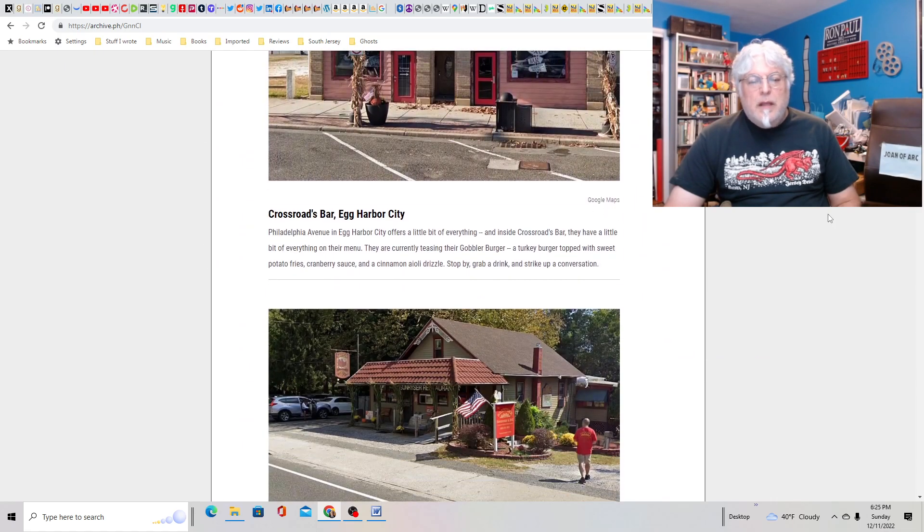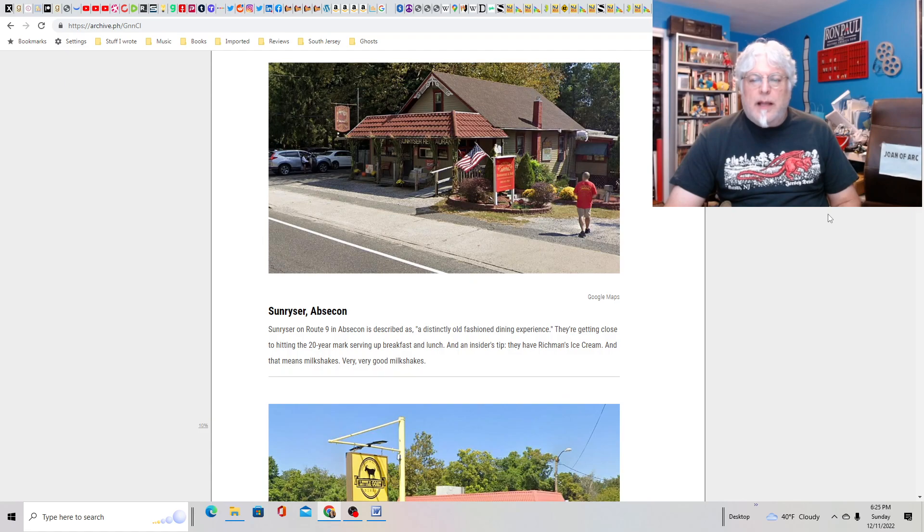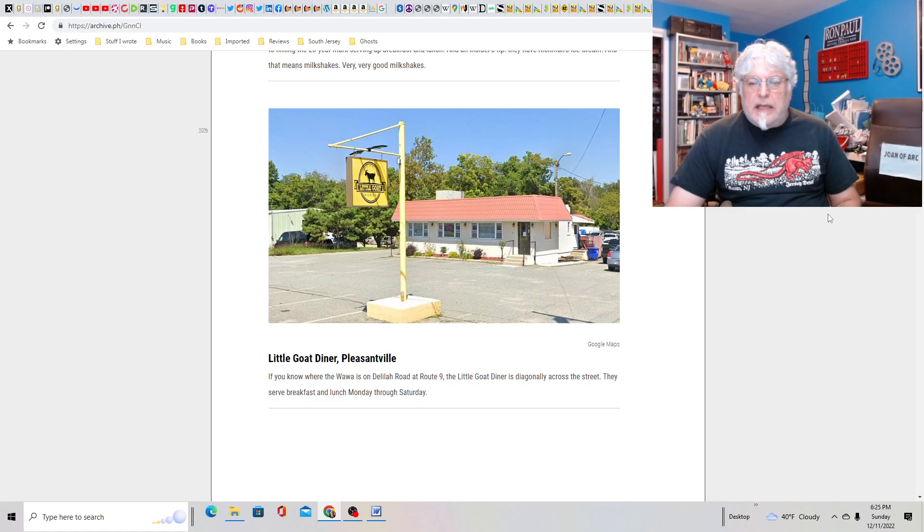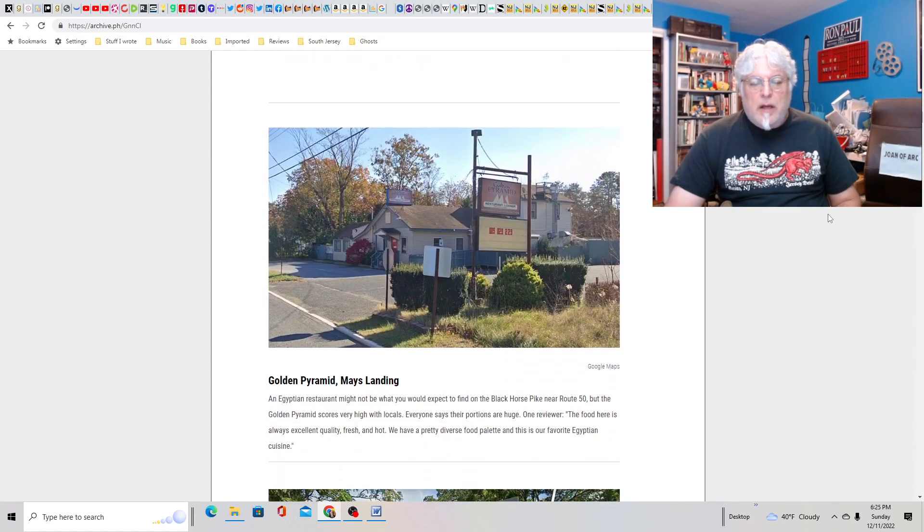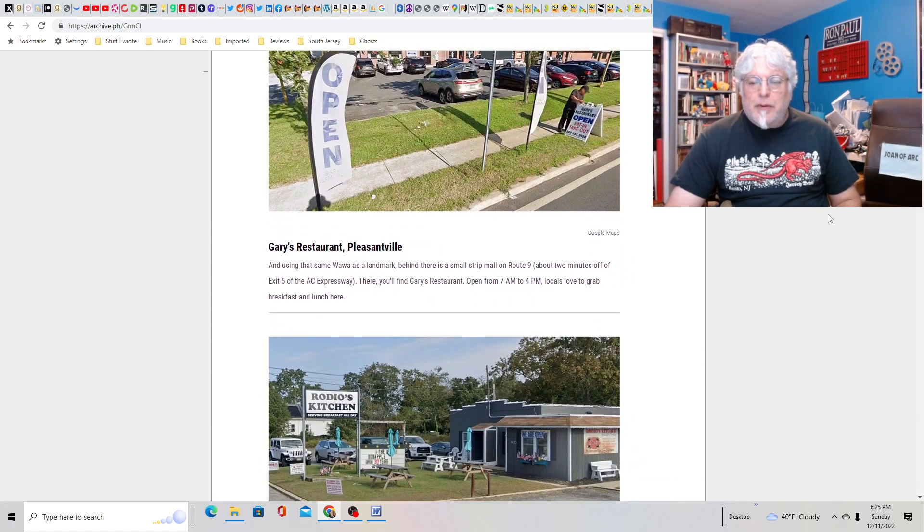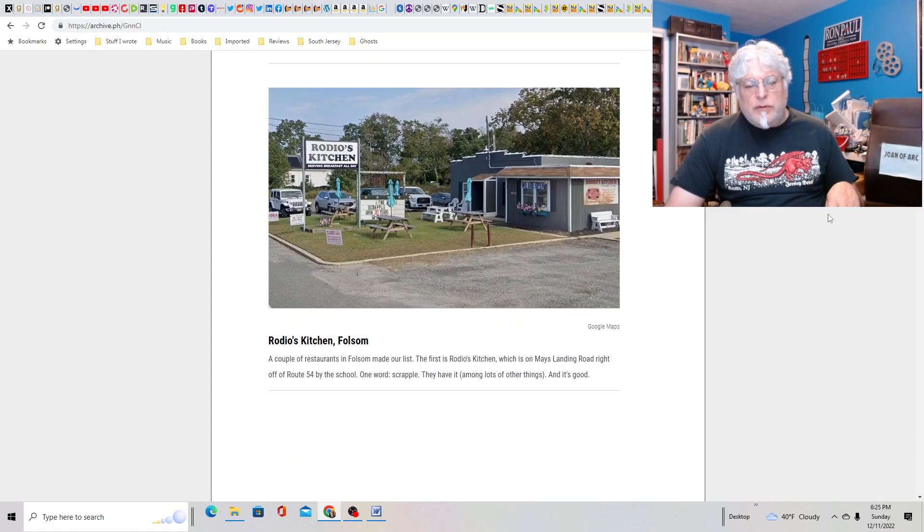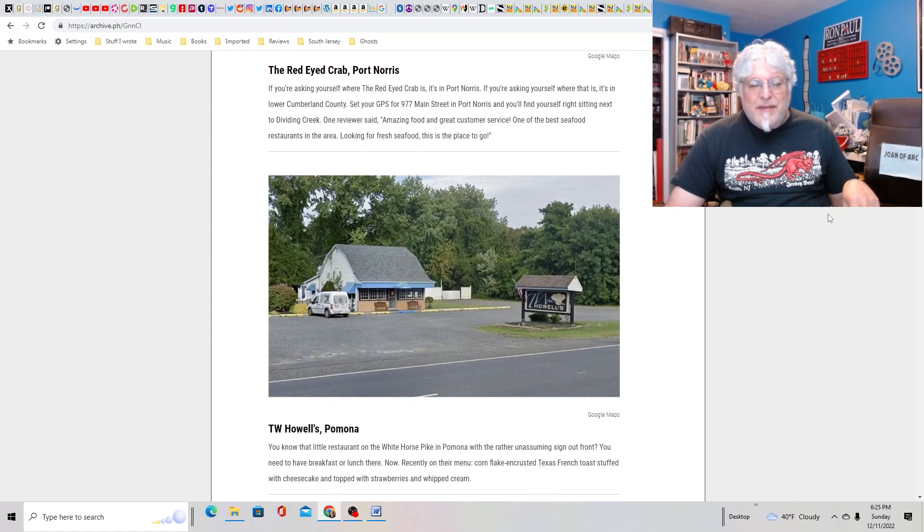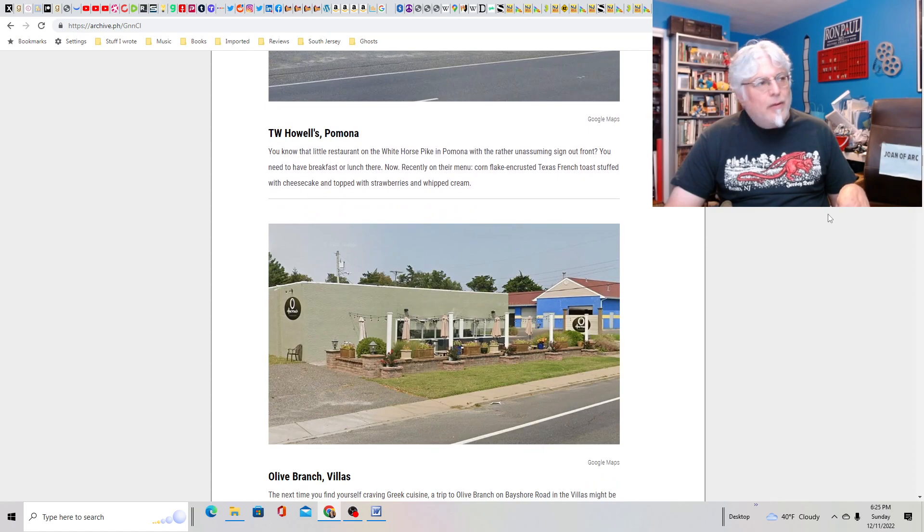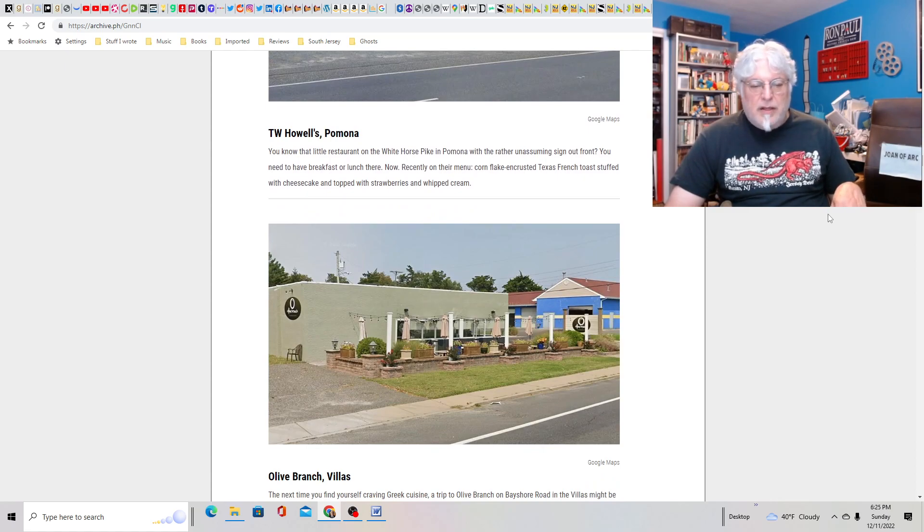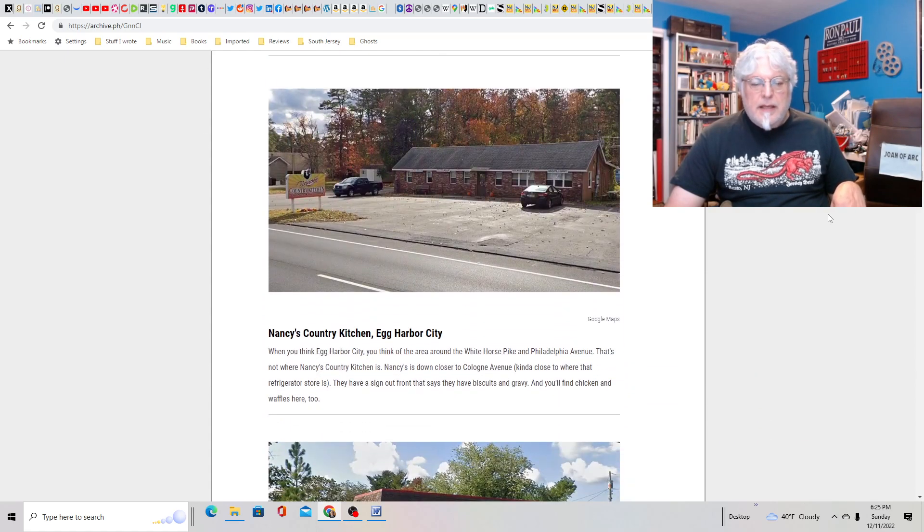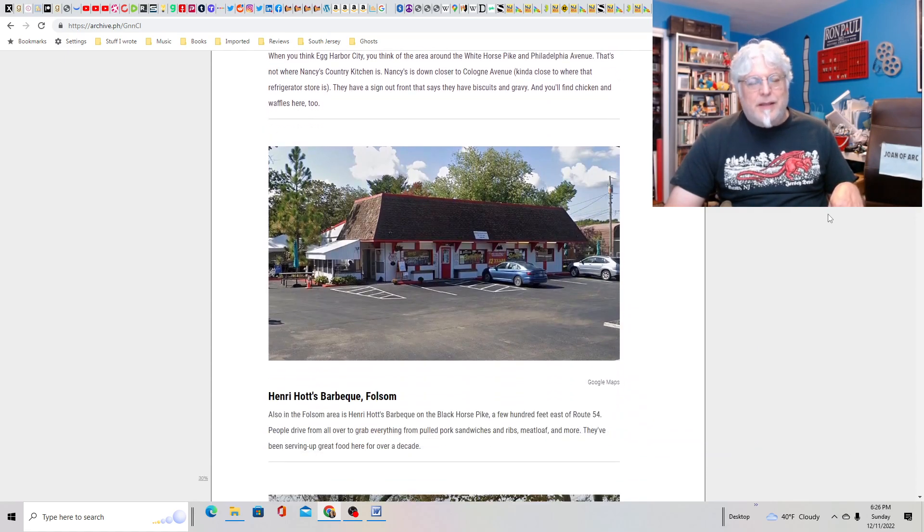29 best local southern New Jersey restaurants as determined by locals. Crossroads Bar in Egg Harbor City. Haven't been there. Looks okay. Sunriser in Absecon. That looks cool. I like the building. It's very distinct. Haven't been there. Little Goat Diner in Pleasantville. That's cool. That's very tiny. Haven't been there. Golden Pyramid in Mays Landing. I think I've heard of that. Haven't been there, though. Gary's Restaurant in Pleasantville. Looks like it's in a plaza. Nope. Rodeo's Chicken. I've heard of that in Folsom. I hear that's great. Red Eyed Crab in Port Norris. Nope, haven't been there. T.W. Howells in Pomona. Definitely driven past that. Still haven't eaten there. All the places I've eaten. I can't believe I haven't eaten in any of these. Olive Branch in the Villas. Nope, but it looks nice, though. Nancy's Country Kitchen in Egg Harbor City. No, haven't been to that one. Looks like a place I would go to.